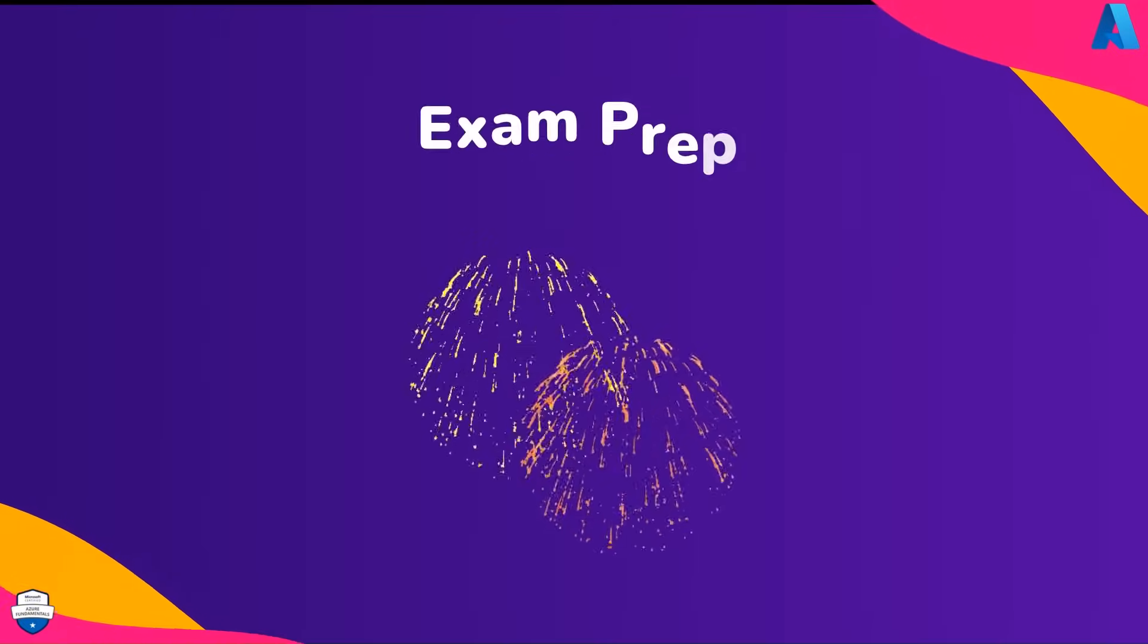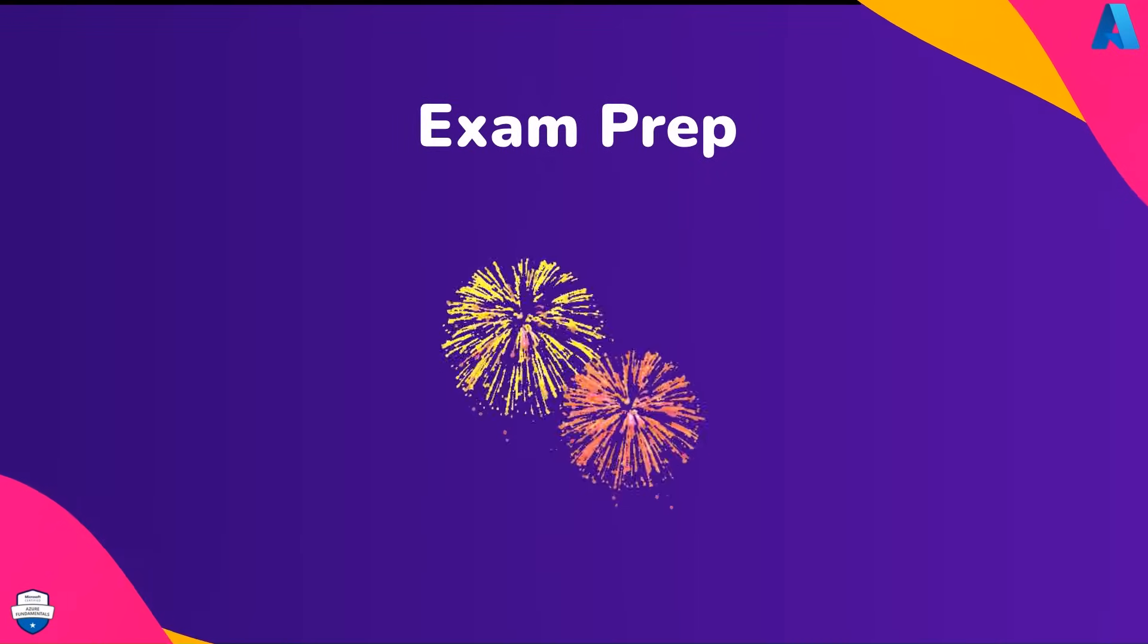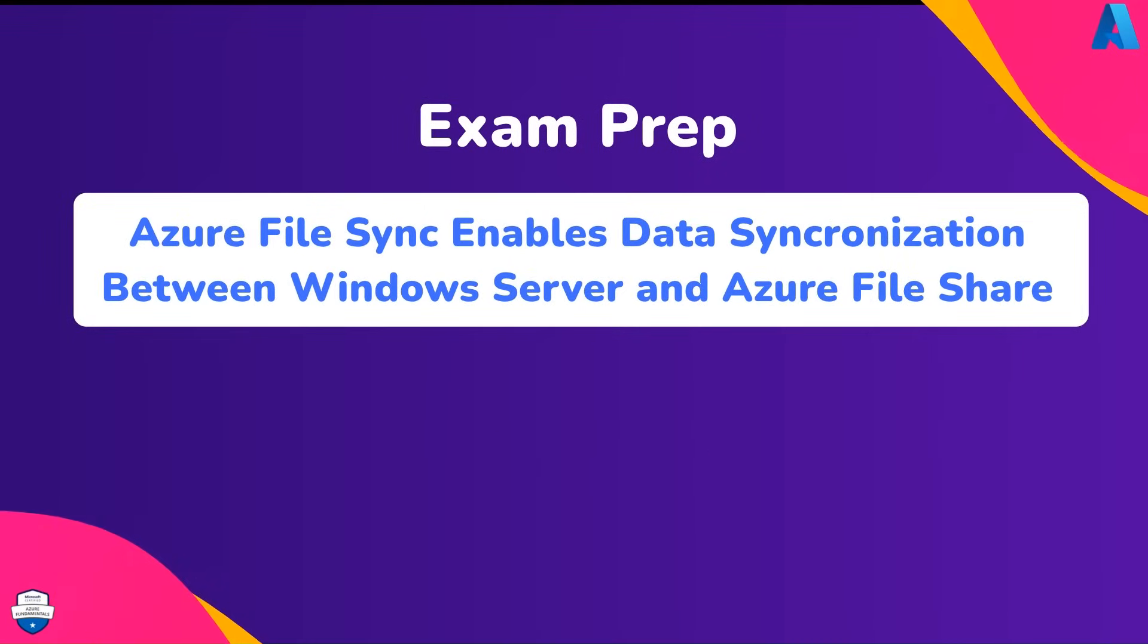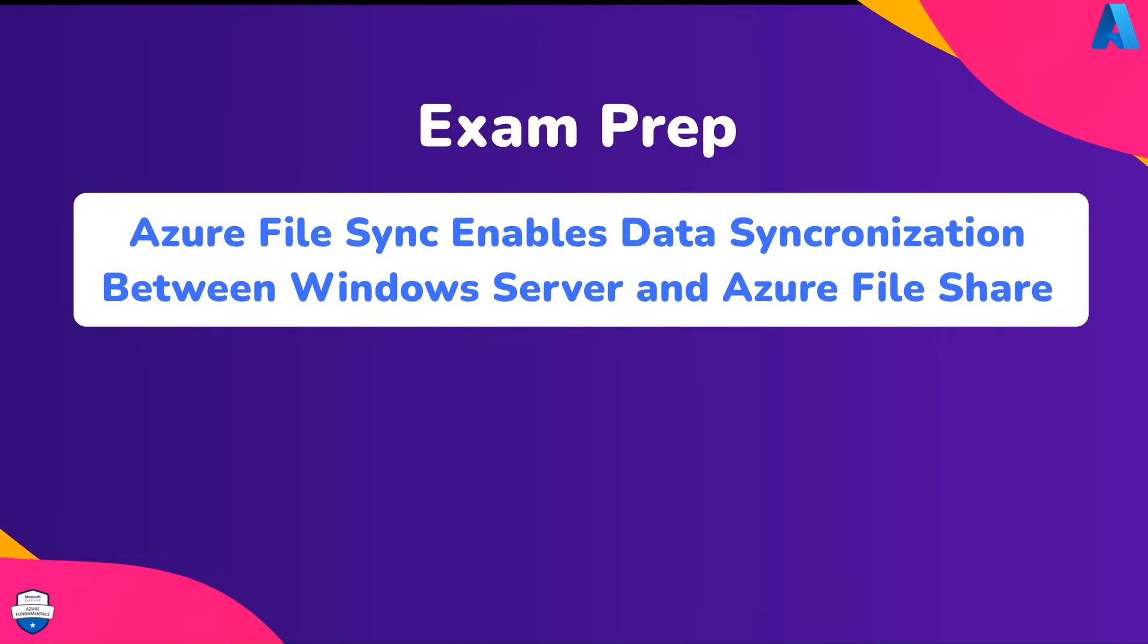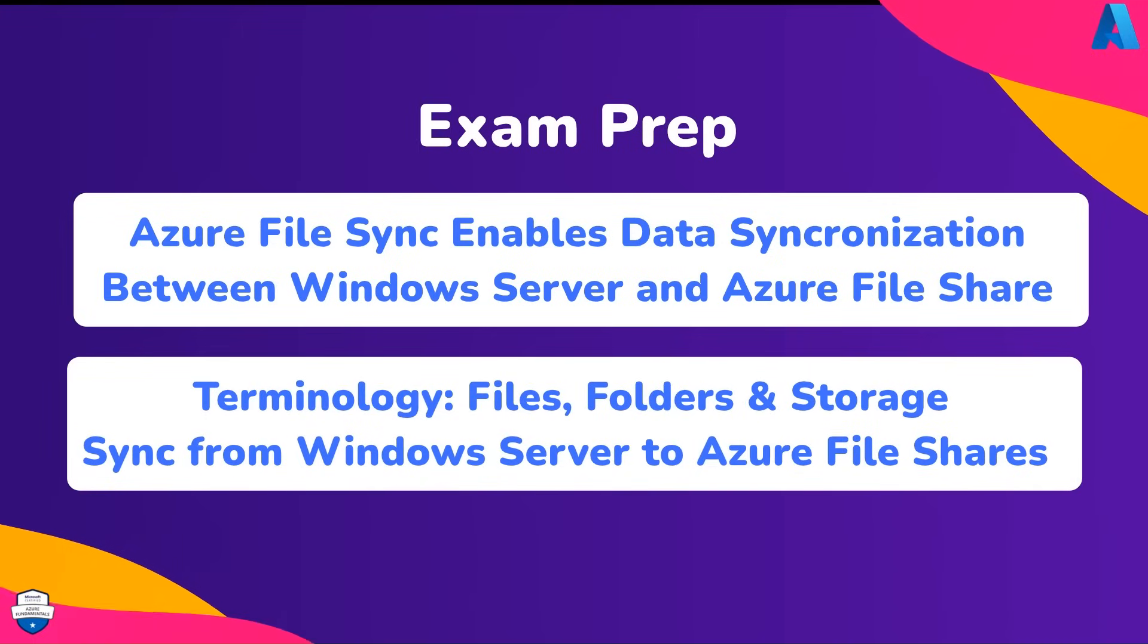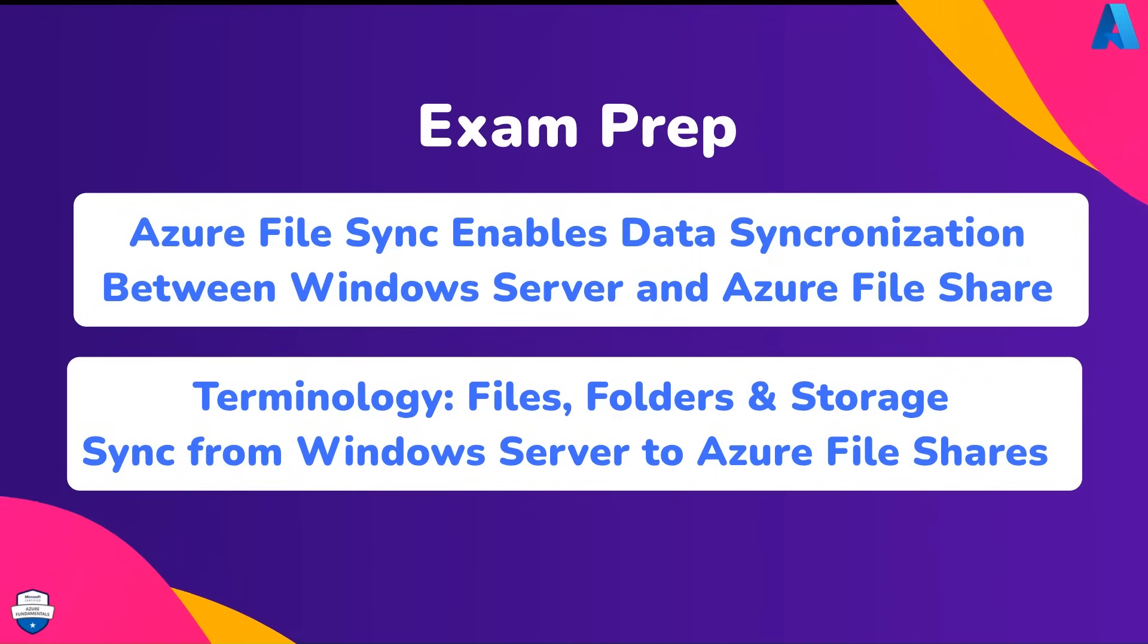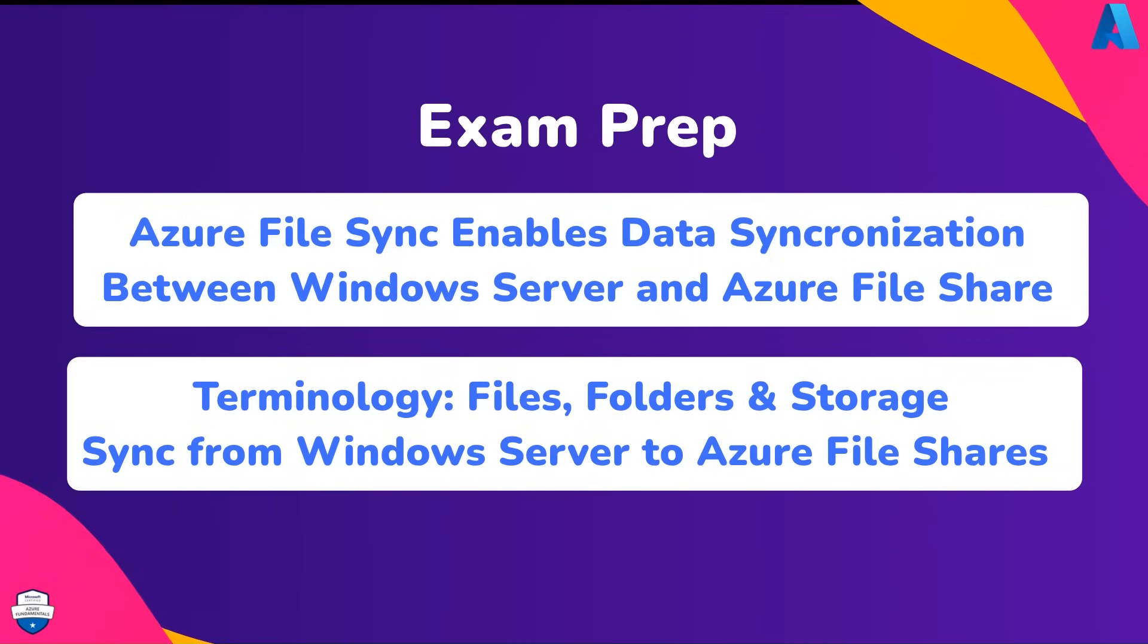Now it's time for the AZ-900 exam prep. The Azure File Sync agent enables data synchronization between a Windows server and Azure Fileshare. The notable terminology for Azure Filesync is files, folders, and storage on a Windows server that transfers data or syncs to and from Azure Fileshares.